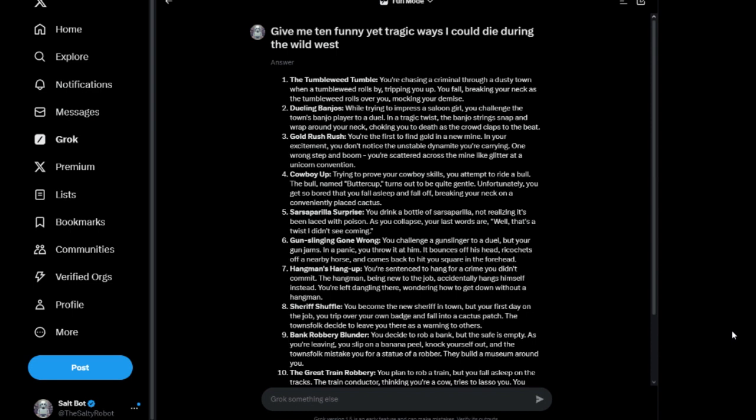Seven: Hangman's Hang Up. You're sentenced to hang for a crime you didn't commit. The hangman, being new to the job, accidentally hangs himself instead. You're left dangling there wondering how to get down without a hangman. I don't get that one either, to be honest with you.